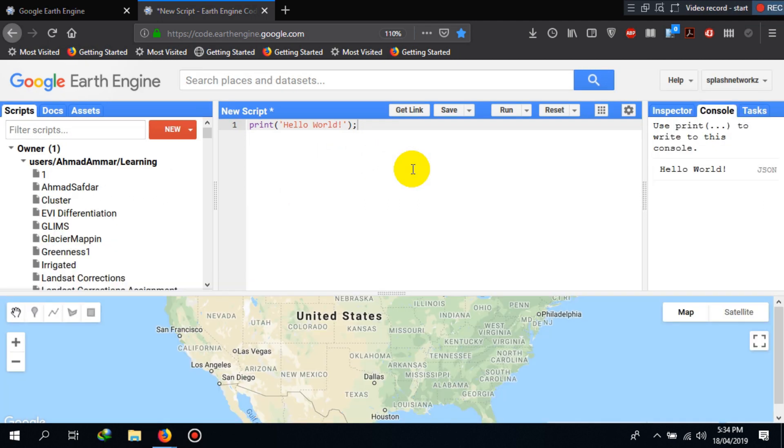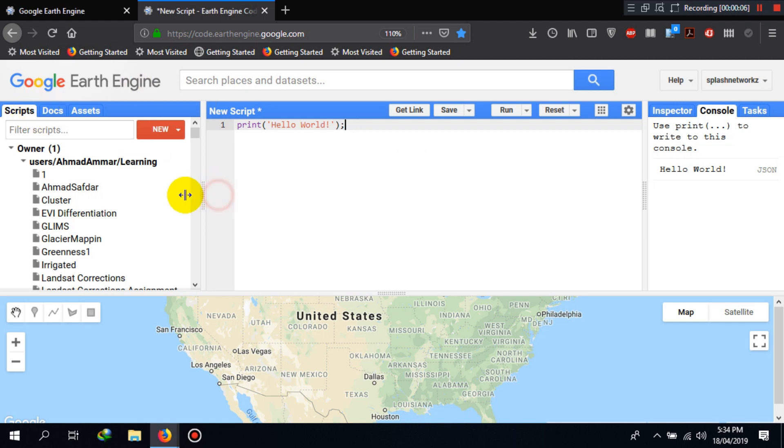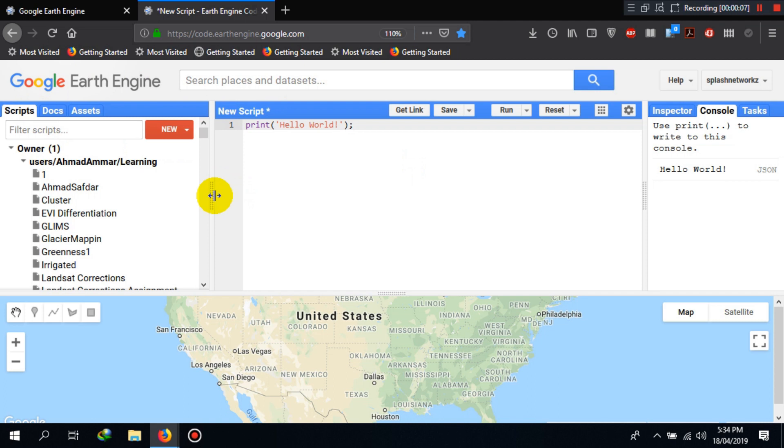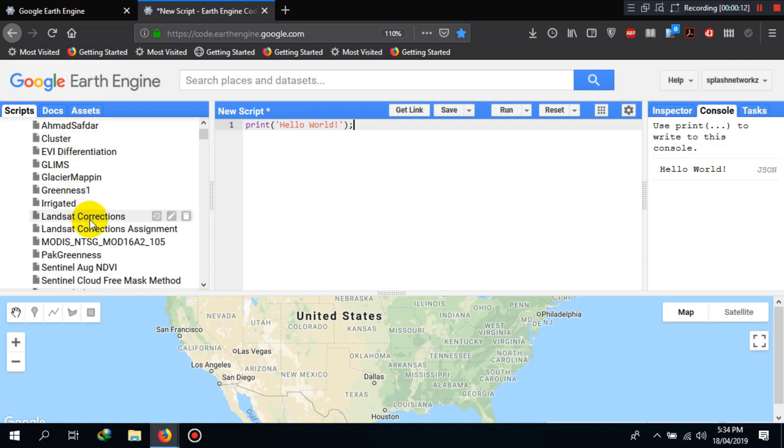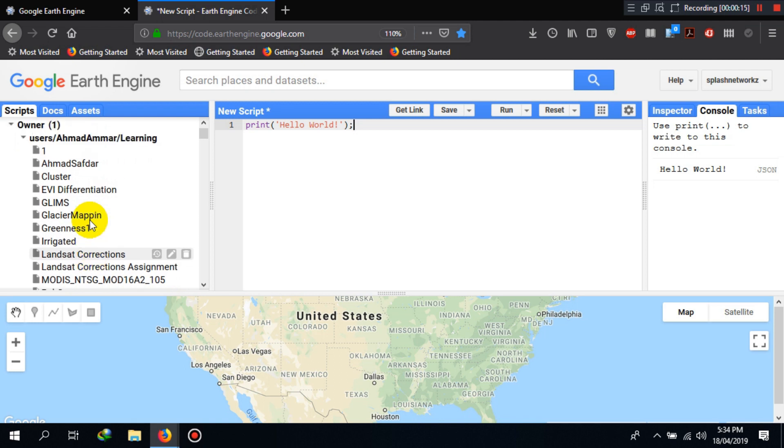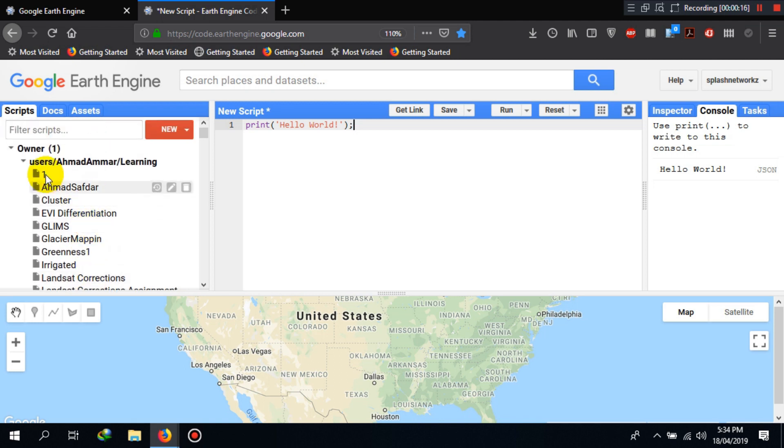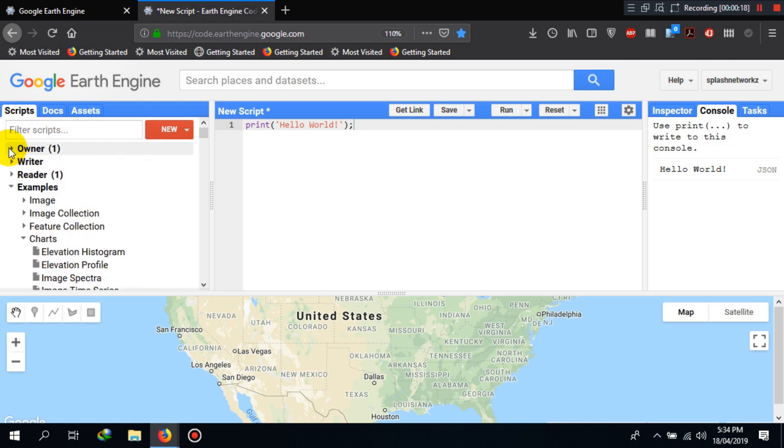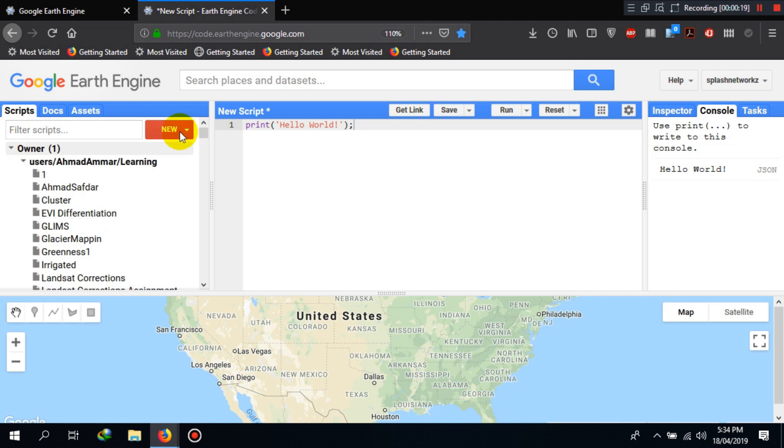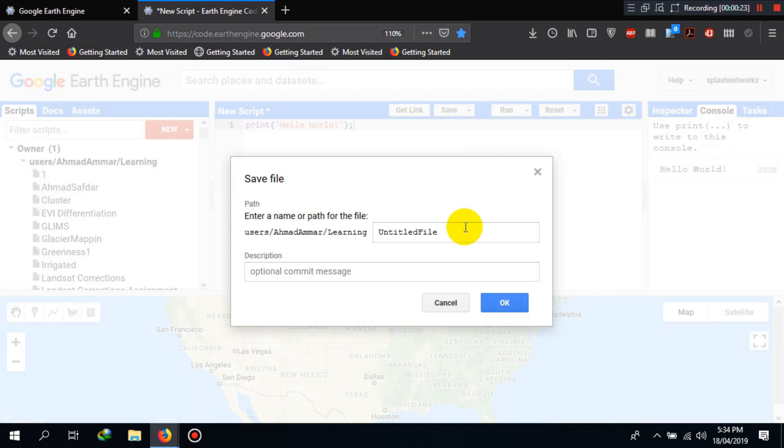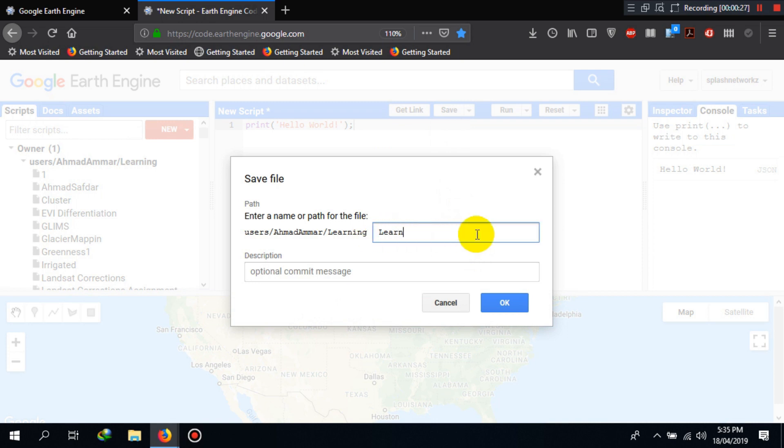The last important part of the code editor is the script management window. Here you can expand or contract it using this slider. You can see I already have some saved scripts here. If you want to save your script here in your owner panel or folder, you can click on save or save as, give the file a name. Here I write Learning 1 and click OK.